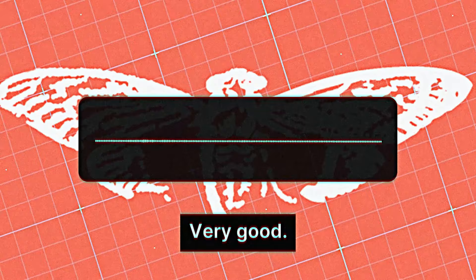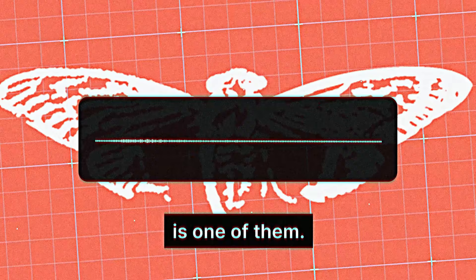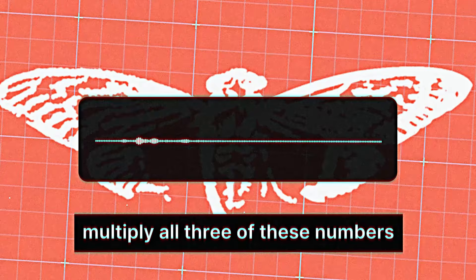Very good. You have done well. There are three prime numbers associated with the original final.JPEG image. 3301 is one of them. You will have to find the other two. Multiply all three of these numbers together and add a .com on the end to find the next step.